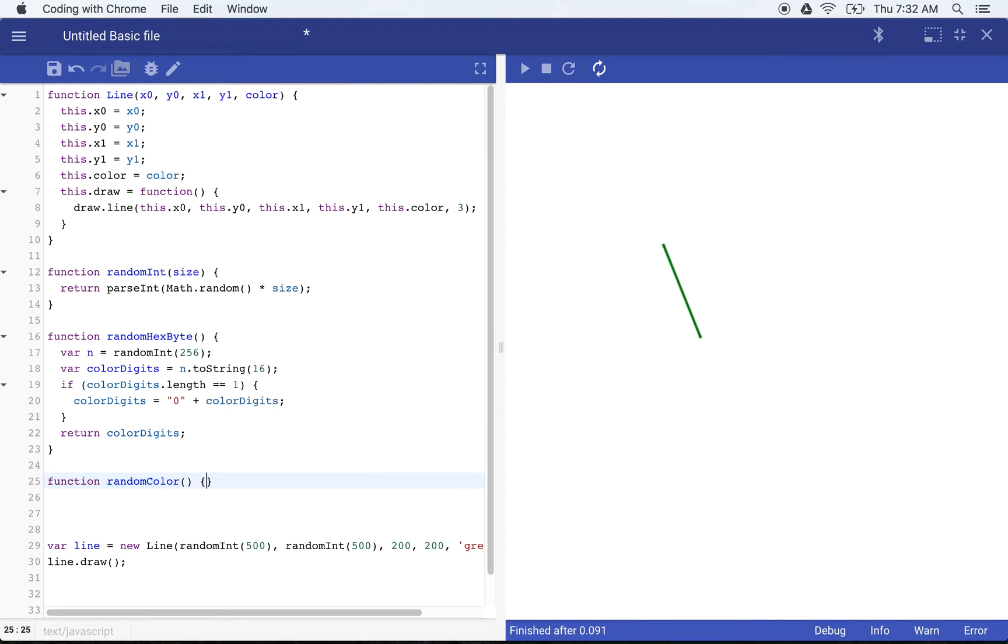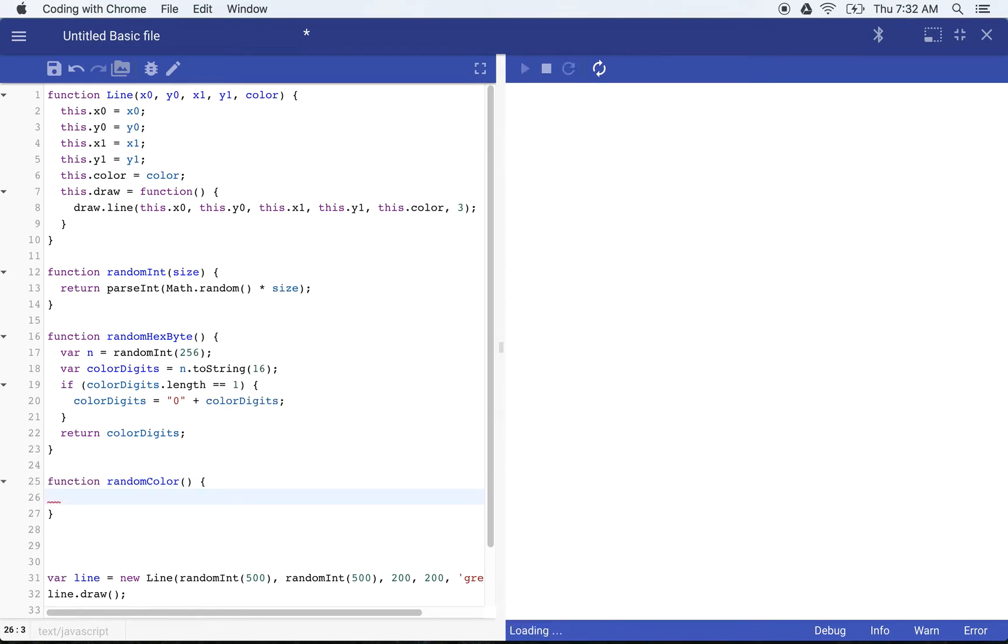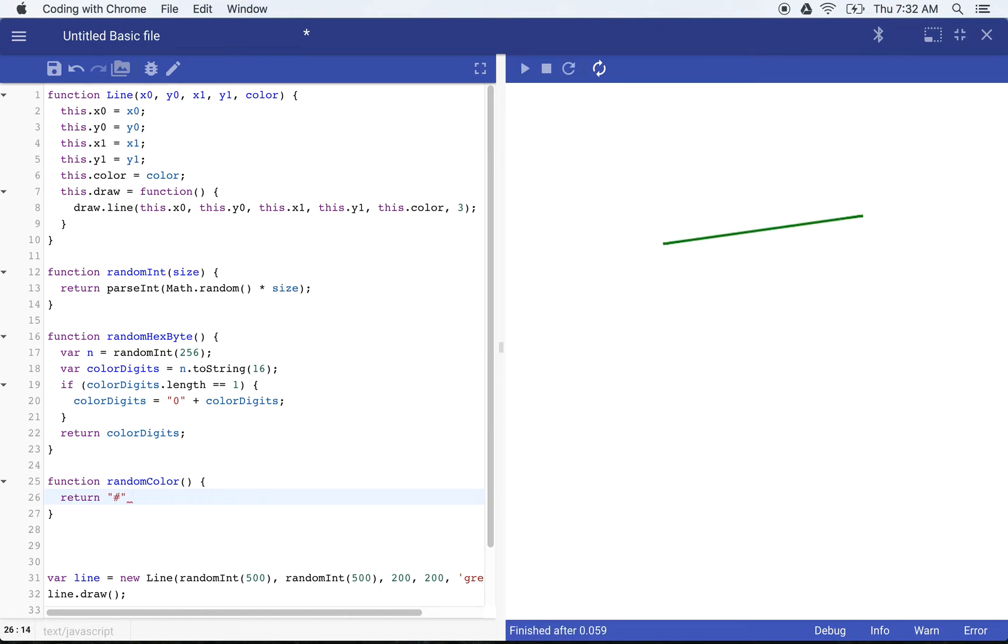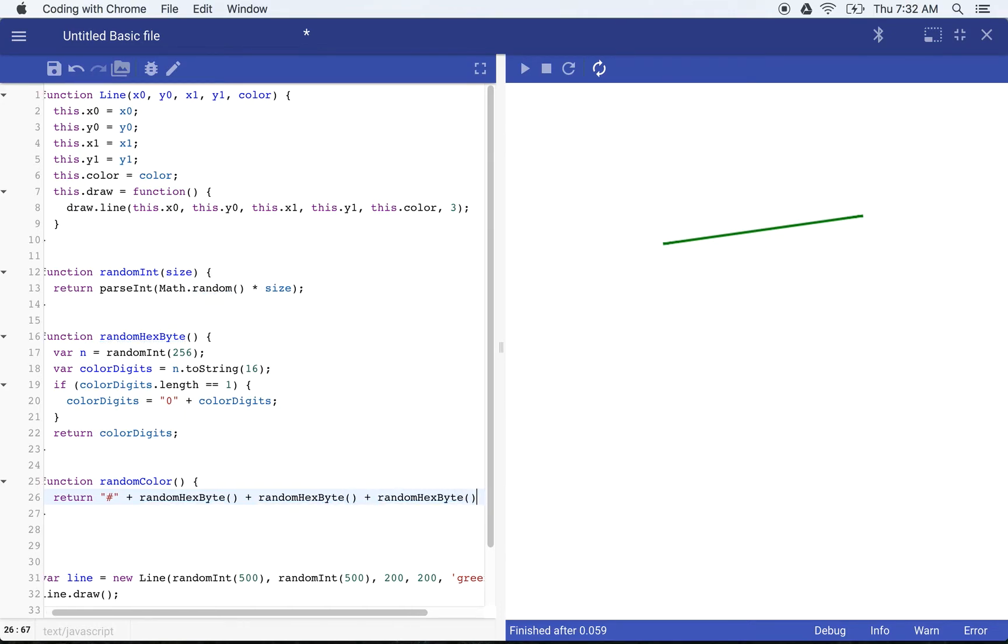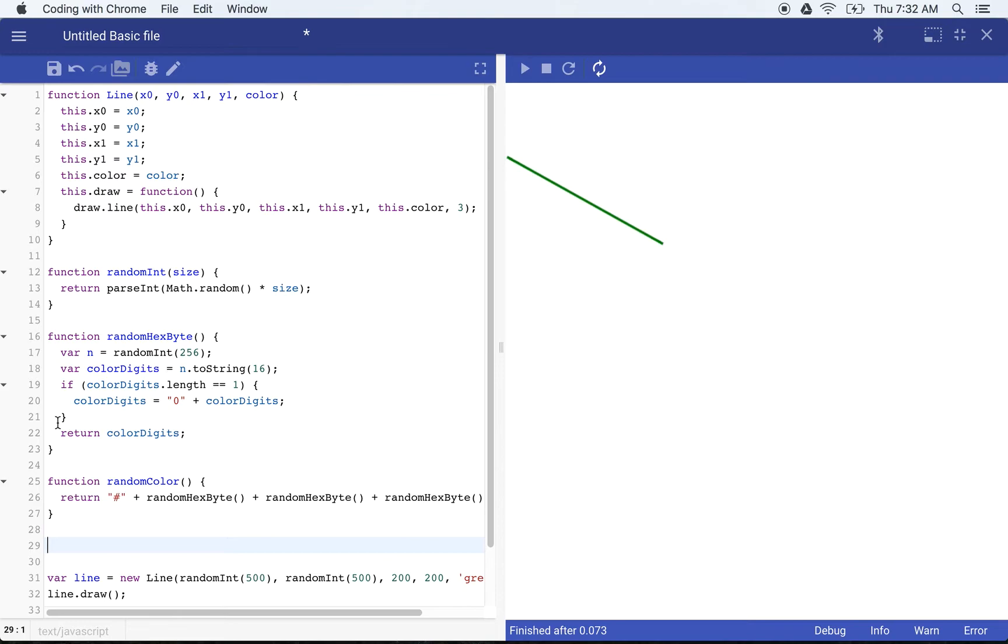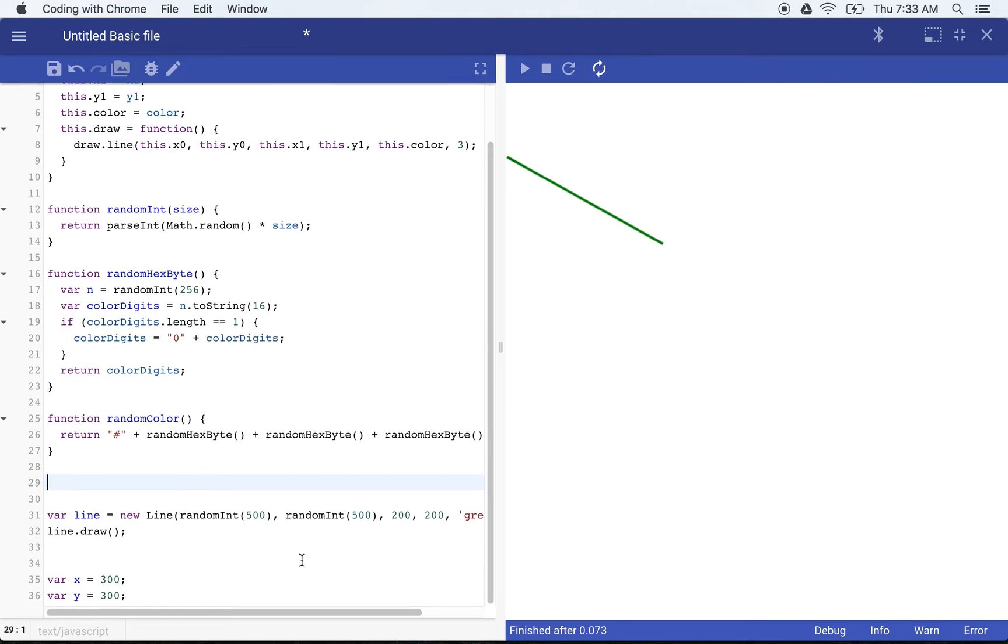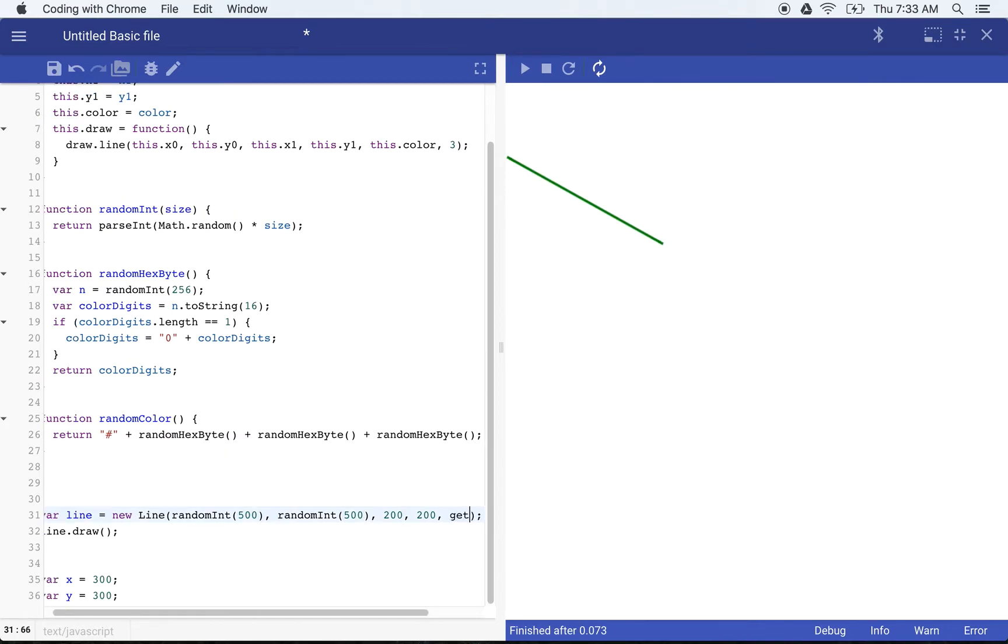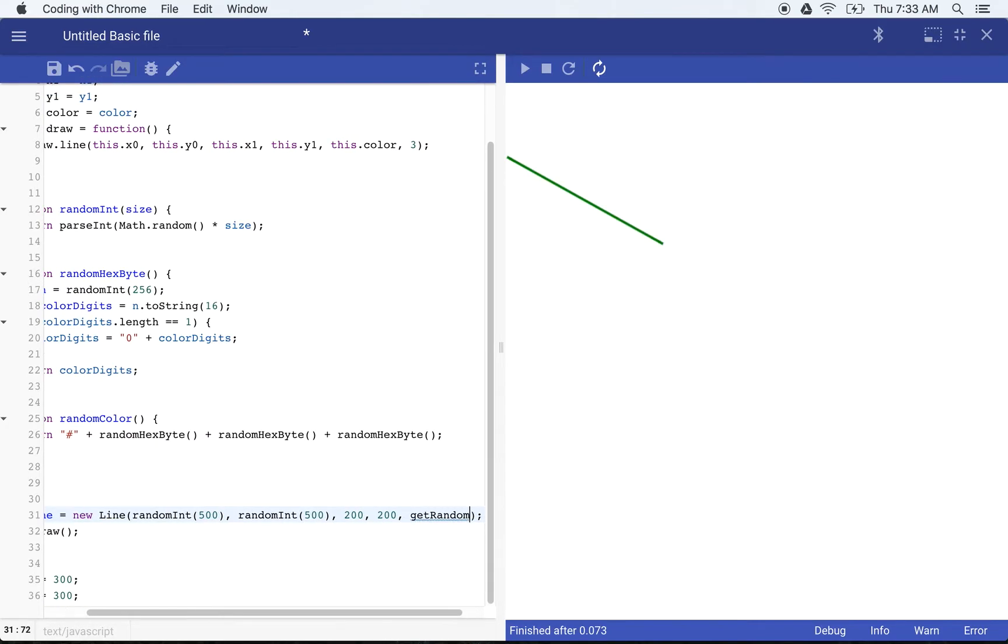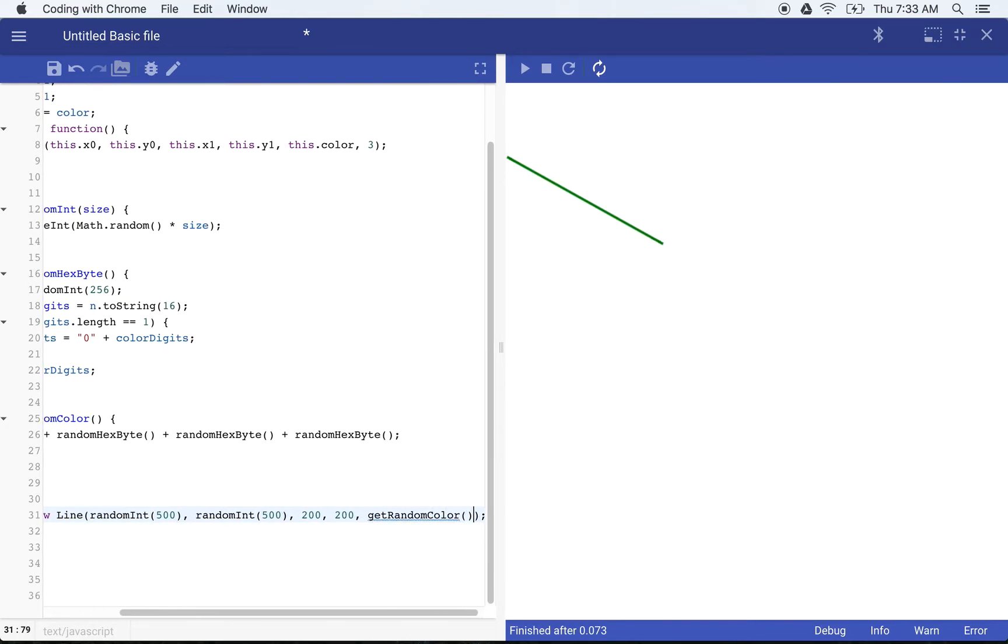And now what we'll actually get is if it's less than 10, we'll get zero plus whatever the number is. And that way it always will be two digits. So that when we create our color function, random color, we're able to return just the octothorpe, the pound sign, the number sign, which signifies our color. Then random hex byte, random hex byte, random hex byte. So now we have a random color.